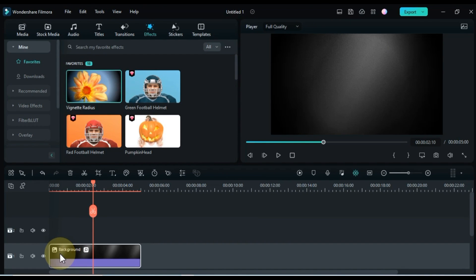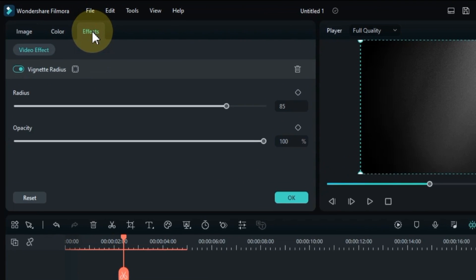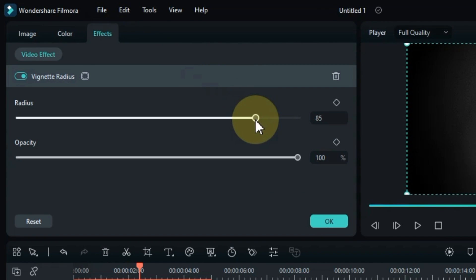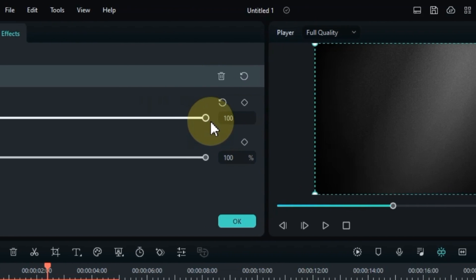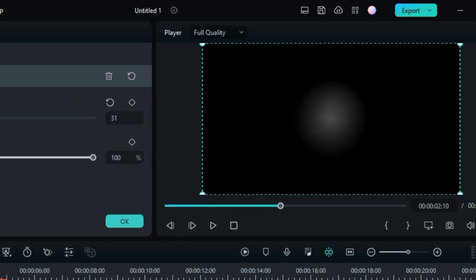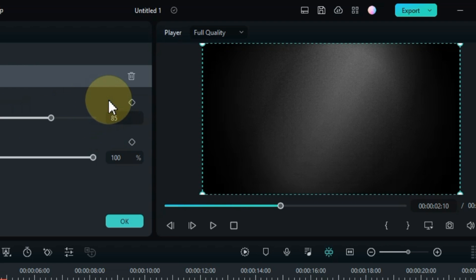If you want to adjust the amount of effect, double click on the picture and go to the effects panel. From here you can adjust the radius and opacity of the effect to your liking.